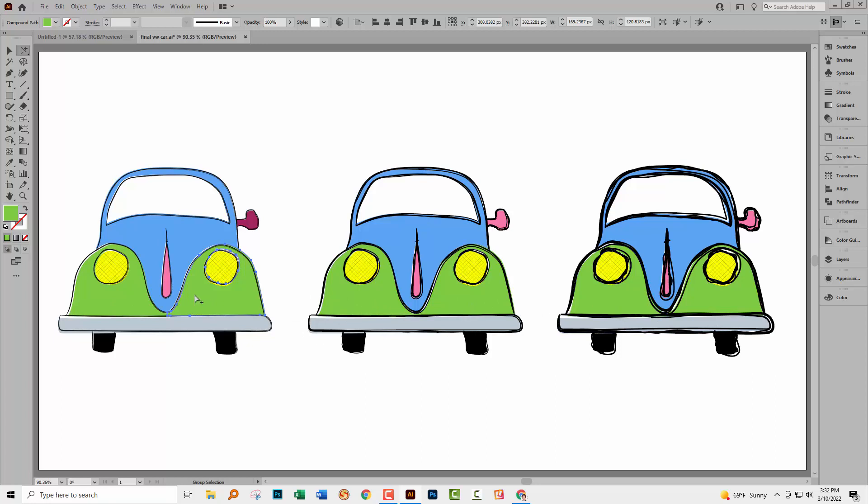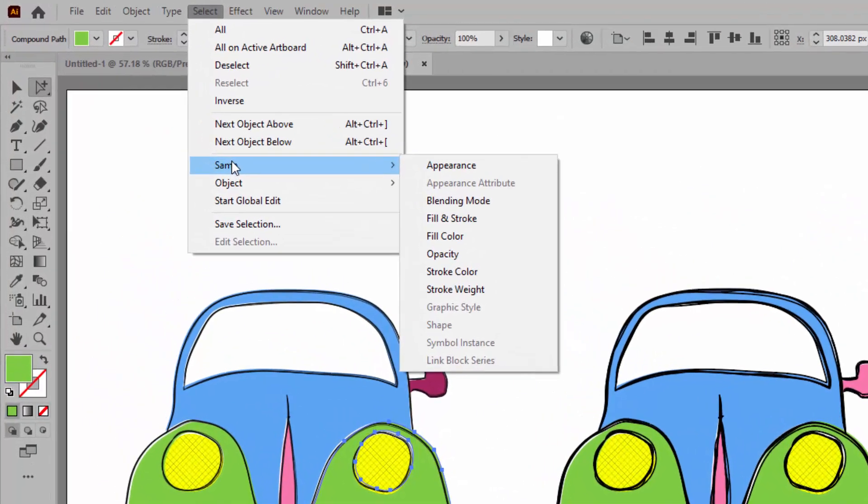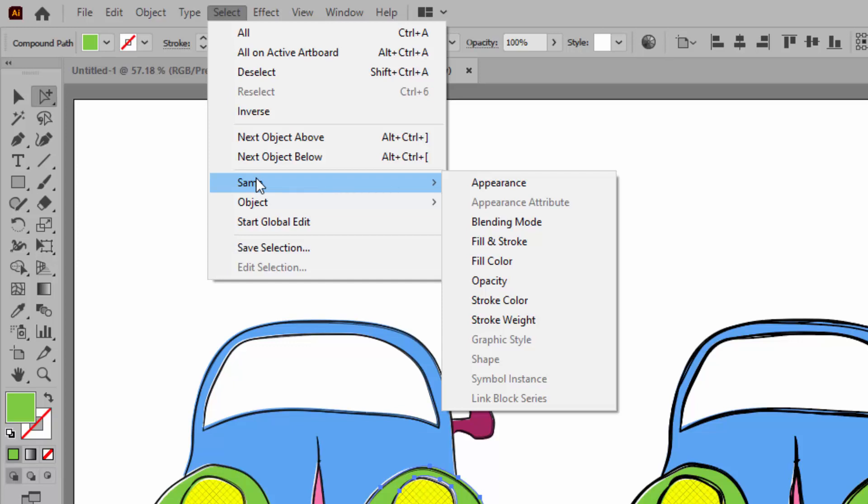To select those, I could go and individually select on them but I could also use a feature built into Adobe Illustrator and that is the selection option. So I'm going to select and I'm going to click on same. And because each of these shapes is filled with the same green color, I'm going to select fill color.